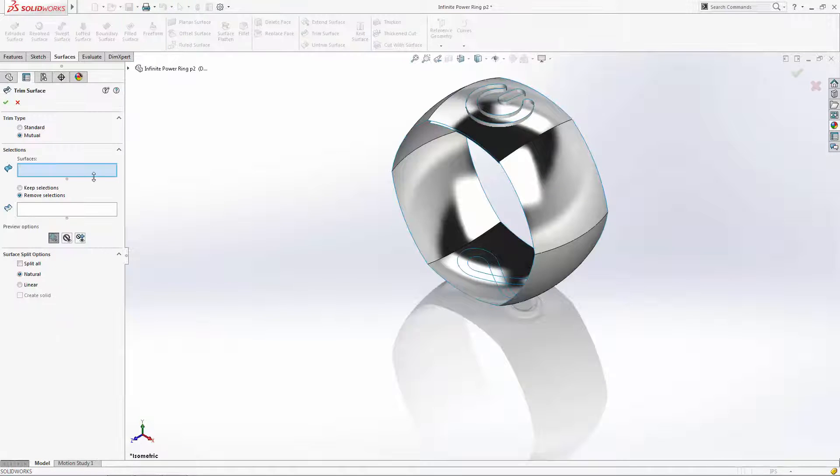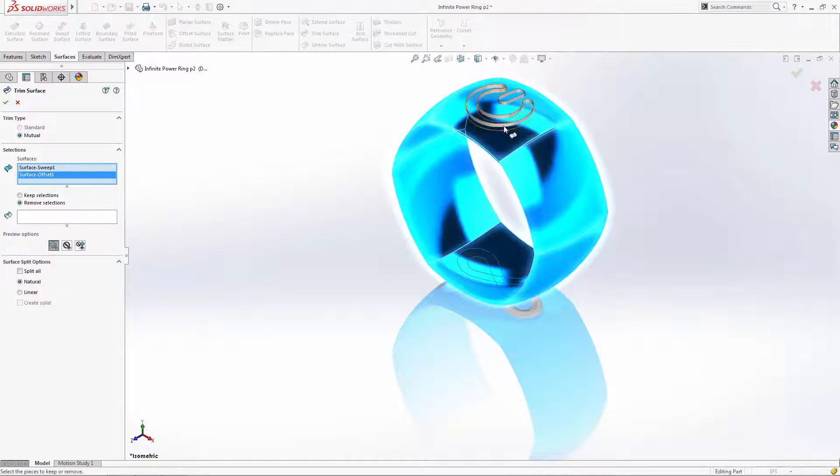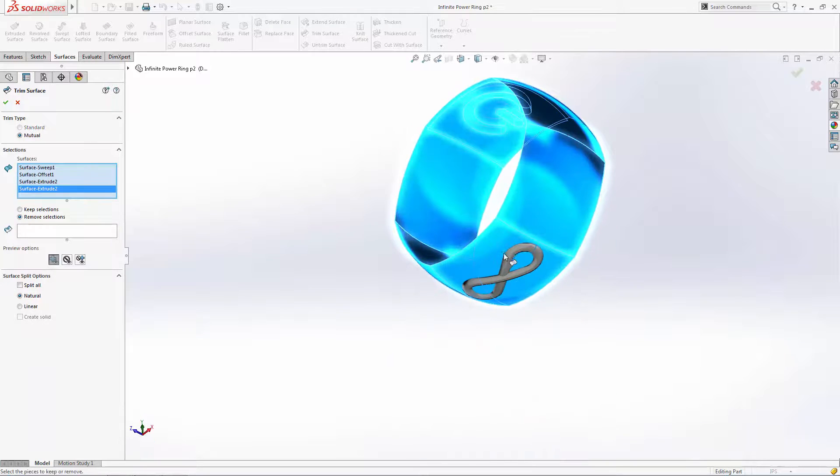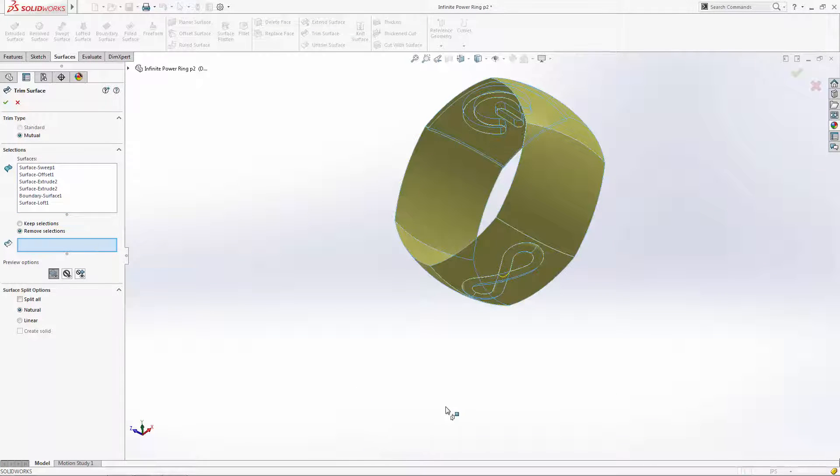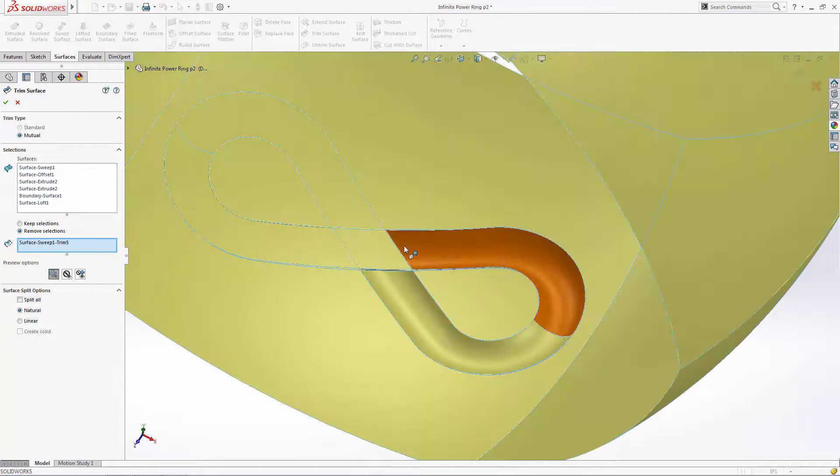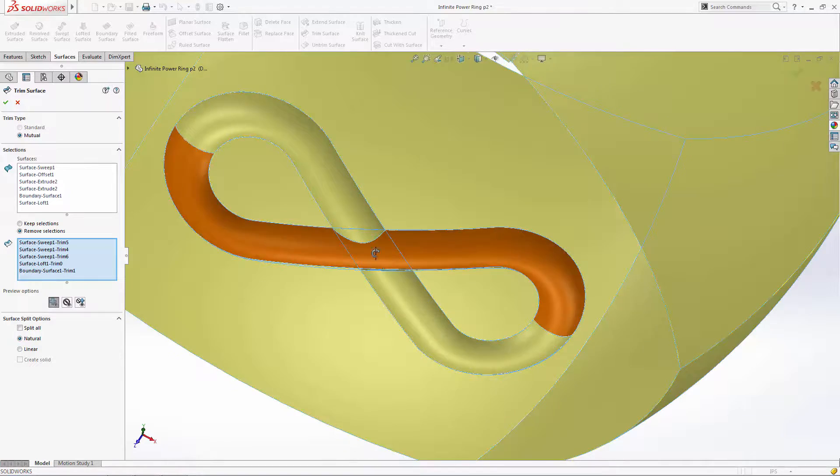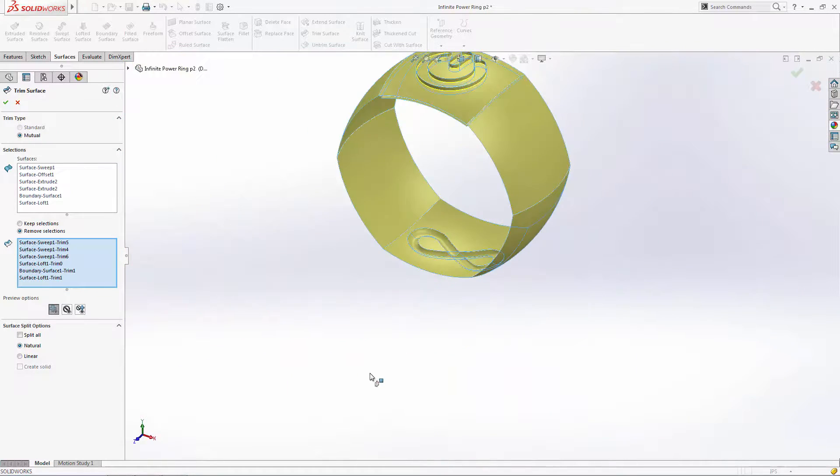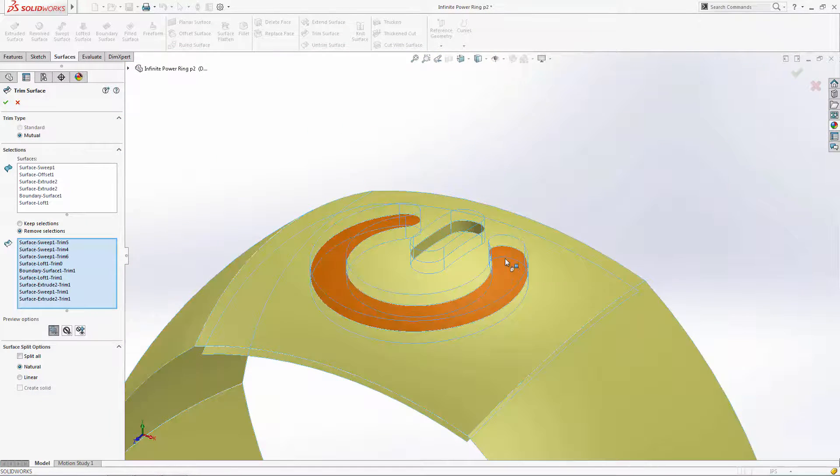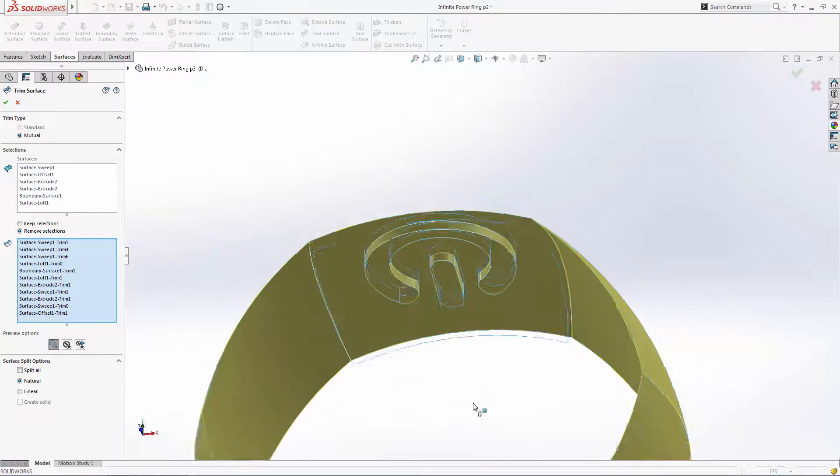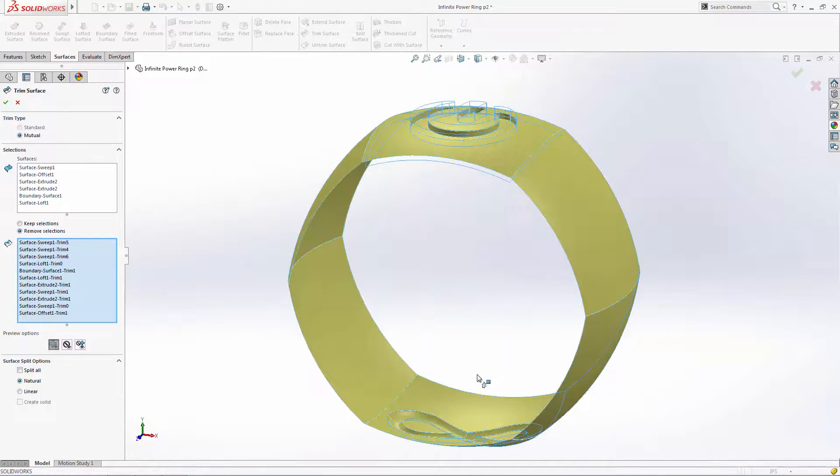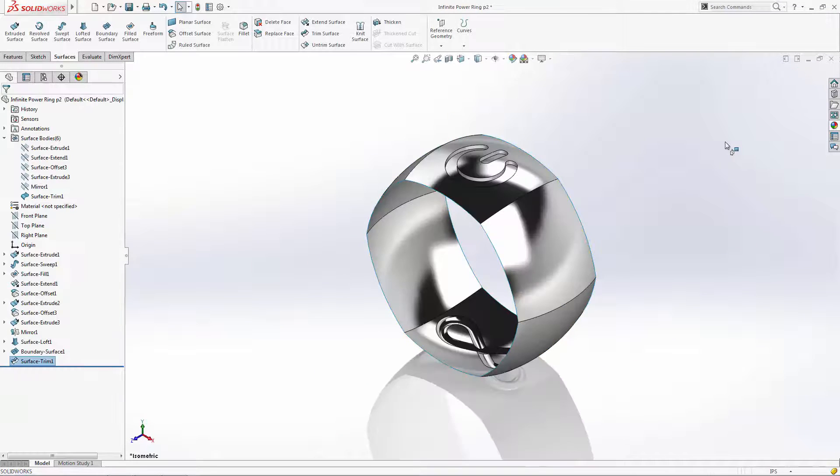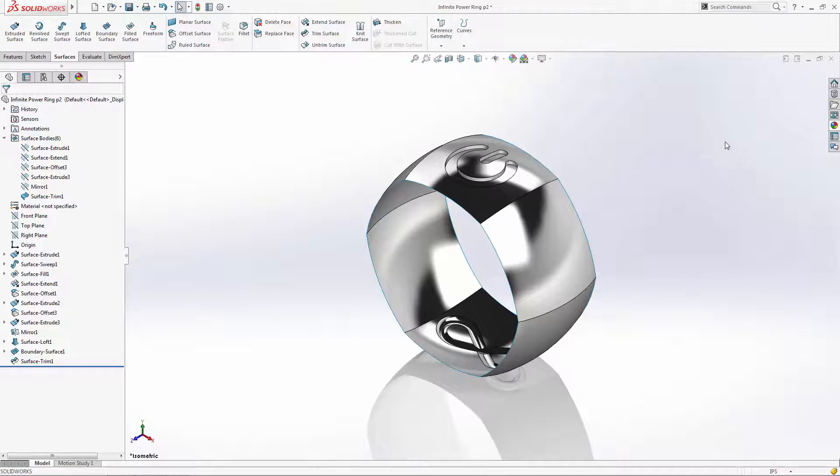Let's enter the trim surface tool, ensure the mutual trim type is selected, select all of the surfaces to be trimmed, and we'll click to remove the unwanted areas. Notice we started with six different surfaces, and this operation knits these surfaces into a single body after trimming. We can use this same operation to trim the unique angled side of the ring.